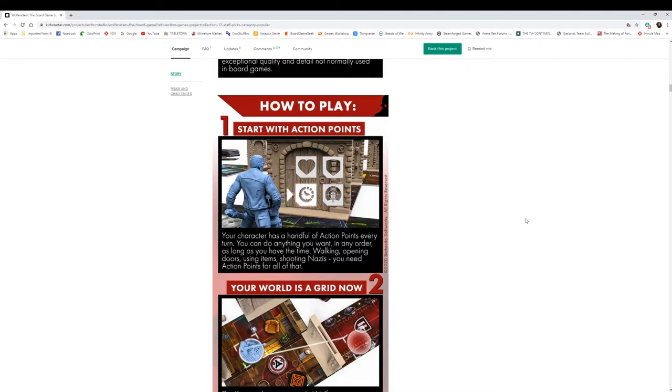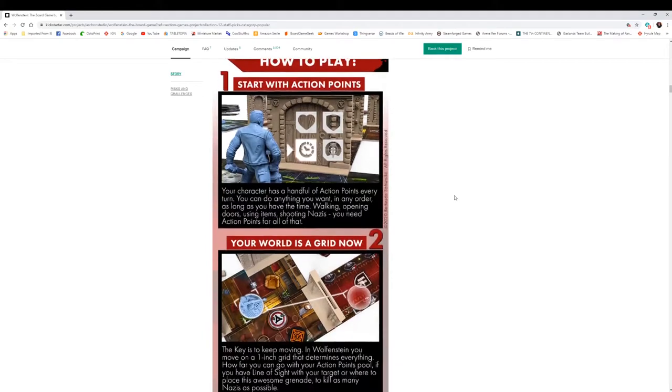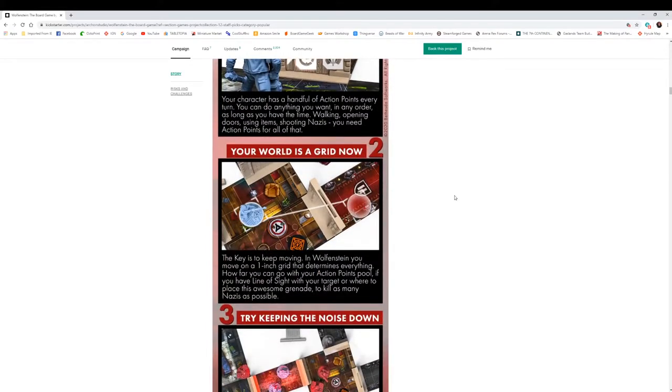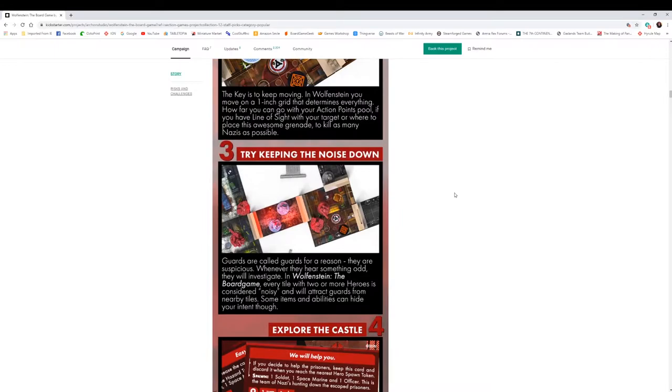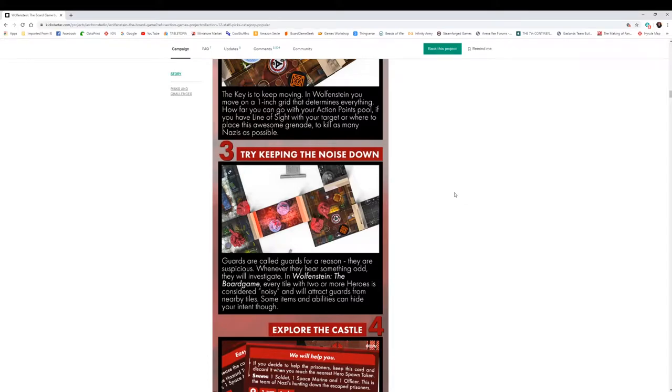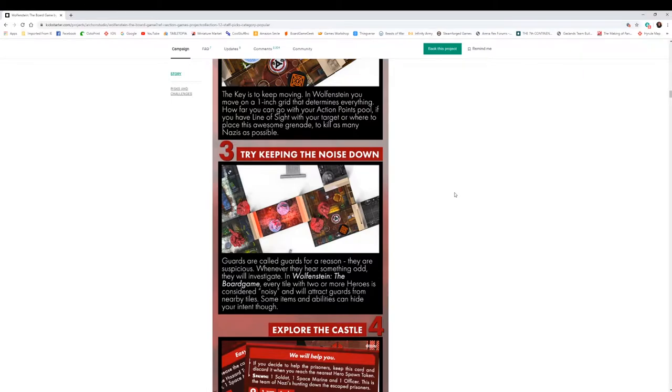Let's go over the how to play section real quick. You got action points, your character has a handful of action points every turn. Opening doors, using items, shooting. Looks like you're using a grid system for movement. I do like that, makes it easier to be able to determine where you're going to move to. It uses a noise system. Reikbusters did that recently with their game by Mythic Games. That's something that you had in the original Wolfenstein.